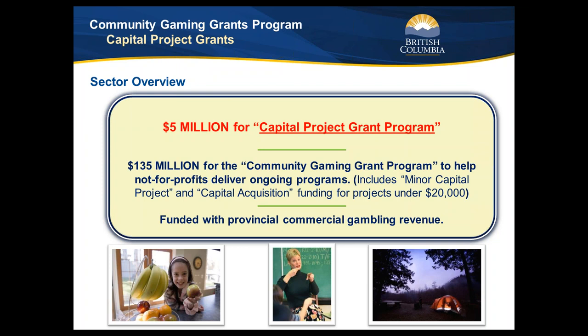Are local governments eligible under this grant program? No, local governments are not eligible. That includes municipalities, regional districts, locally-run libraries, museums, and rec centers. This funding is only for not-for-profit organizations. Government-run organizations often have professional staff and grant writers, so they're hard to compete against — this money is just for not-for-profits. Even small not-for-profits with a bit of hard work can be successful in this program.